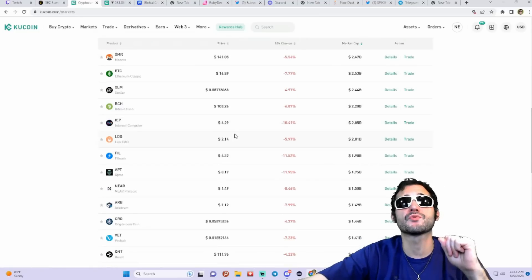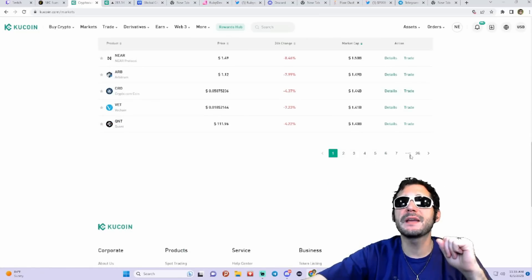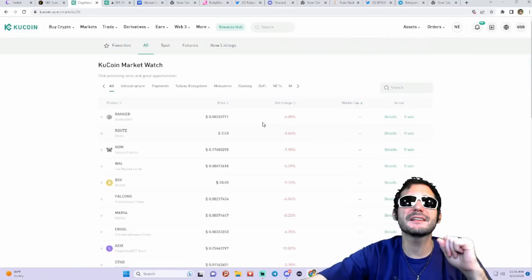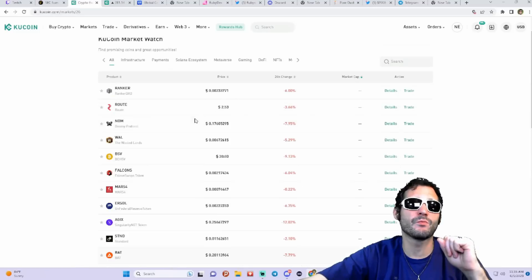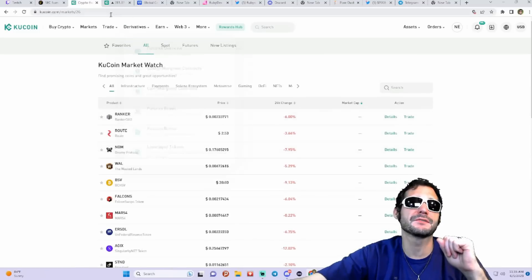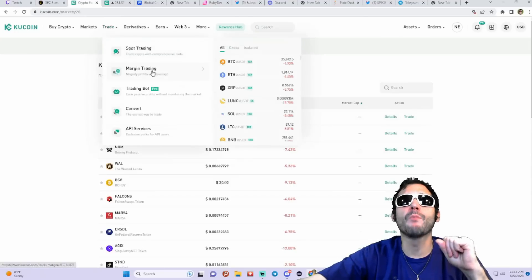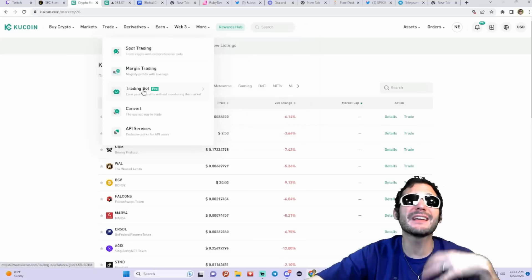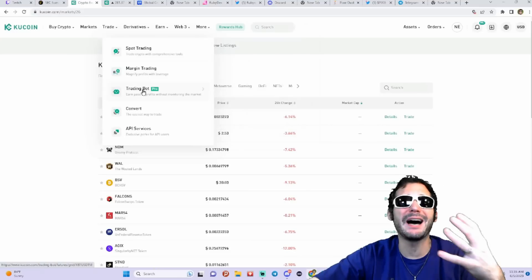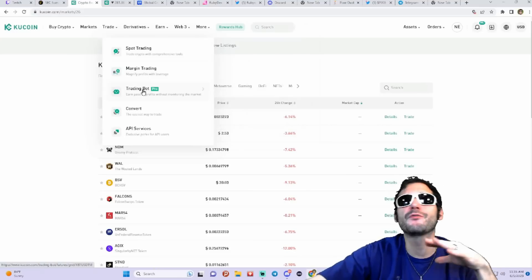Tons of pages here, 26 pages worth of cryptos. And then they got spot trading, they got margin trading, they even got trading bots where they do all the trades for you using these algorithms.